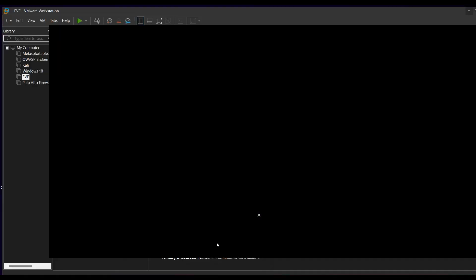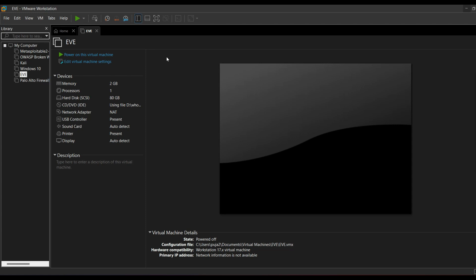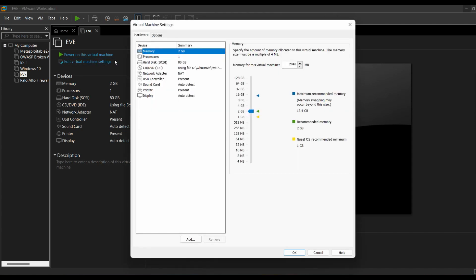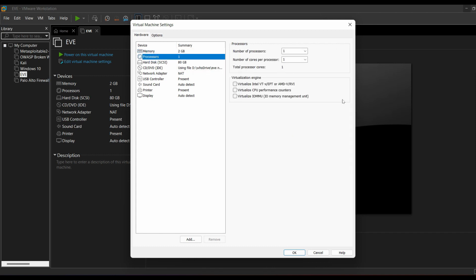I'm going to show you which error appears. I opened my VMware Workstation — this is version 17 Pro, not 16. I'll go to Edit Virtual Machine Settings. This is the error: 'Virtualize Intel VT-x.' This virtualization engine error comes in VMware Workstation 16 Pro and is not going to be resolved. So instead of version 16, we will use VMware Workstation 17 Pro.